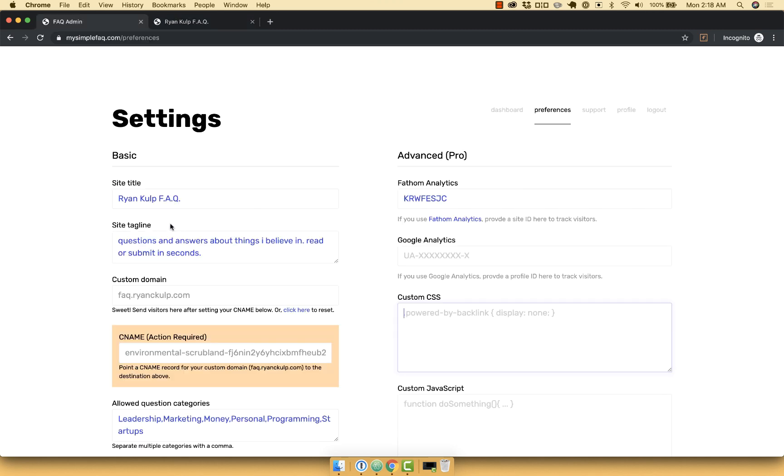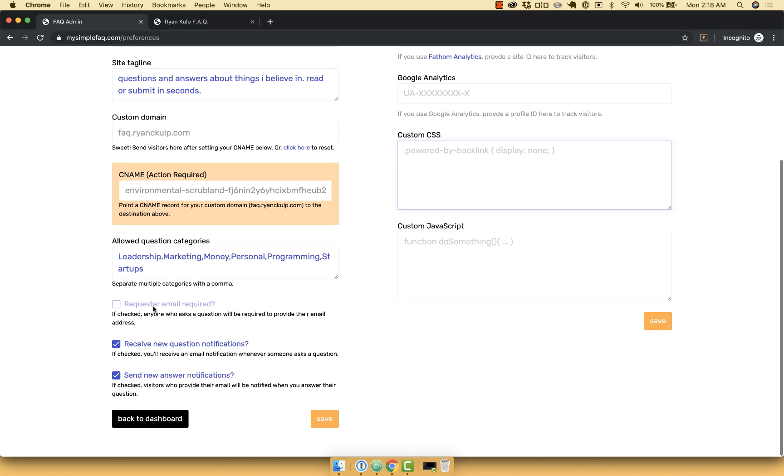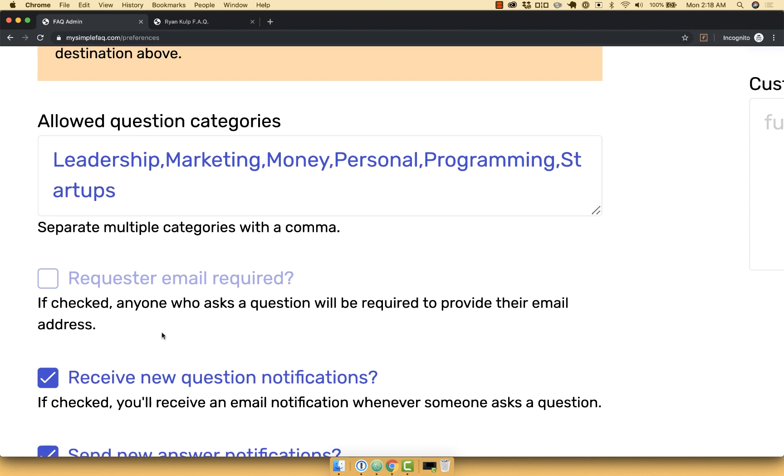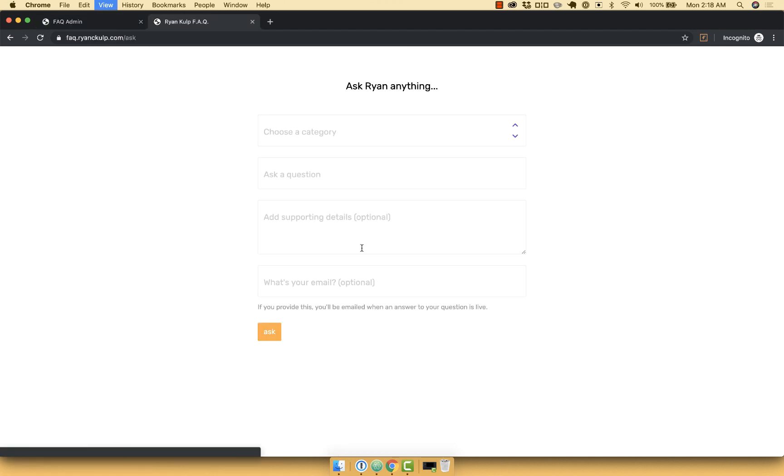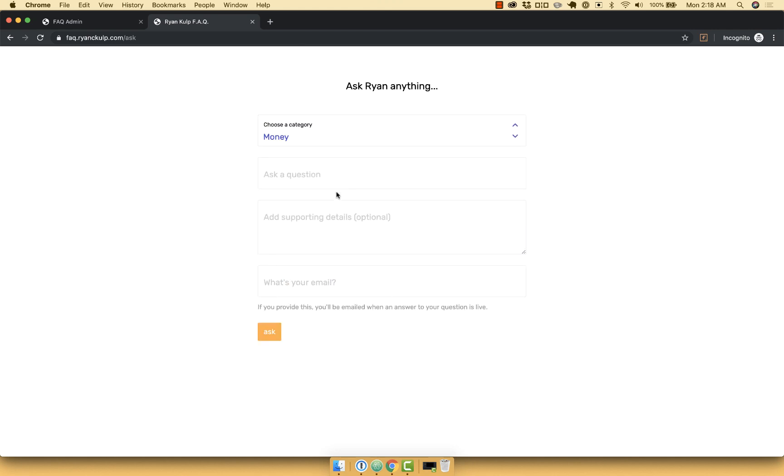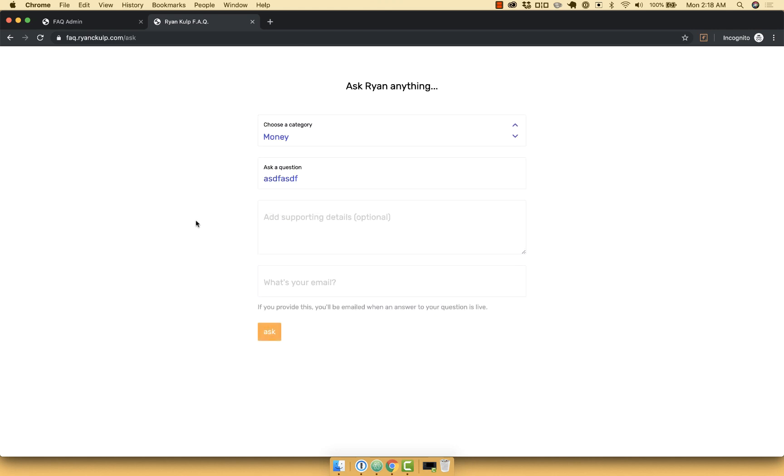And I can also require or not require someone to provide their email. So here if I were to require this, refresh here, you can see this is no longer optional. They have to provide the email.